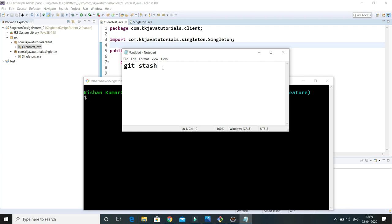Whatever changes you have done, you can put them into this temporary memory called stash. You can stash your items and easily switch to some other branch to work, and once you're done with those changes, you can come back to your current working branch.